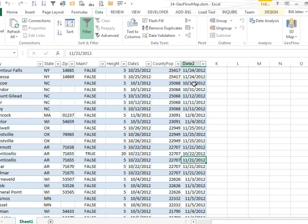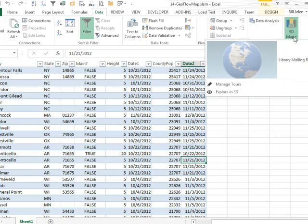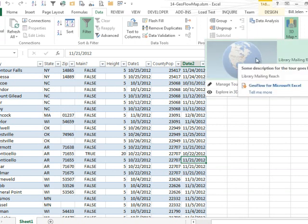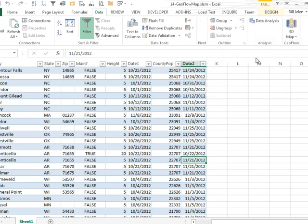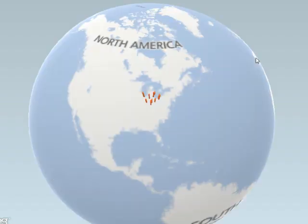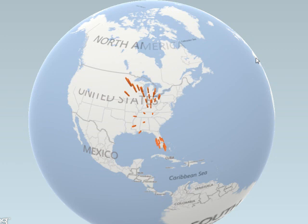Traditionally we'd use Microsoft MapPoint for this, but GeoFlow is a great new product that allows us to build a tour. Today I'm going to show you the tour, and tomorrow we'll take a look at what actually happens. Essentially it's like a pivot table field list on a map — we get to specify which fields represent the height, which fields are the geographic fields, and we also get to show a time component.